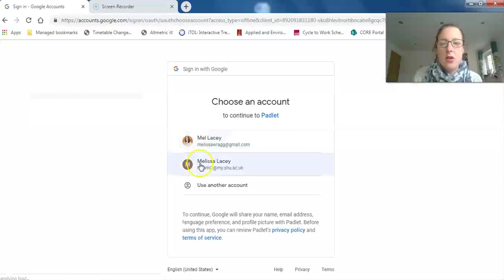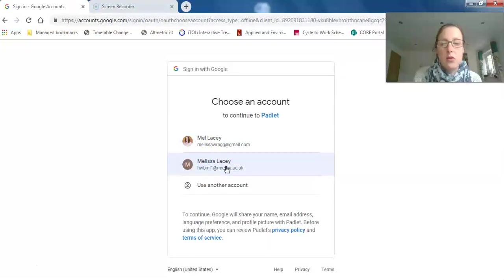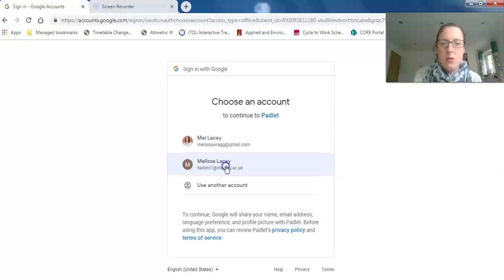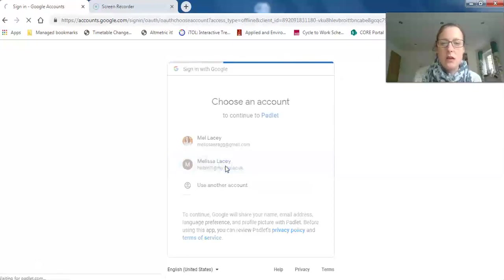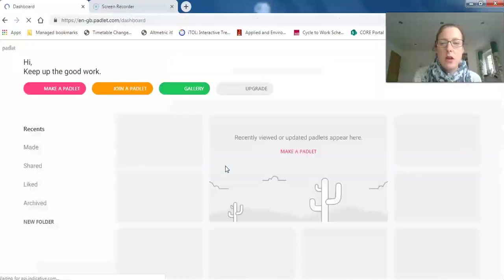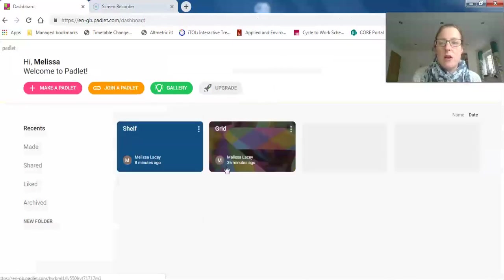You'll have your university email here if you use Google Docs through the university. If not, you can do it the old-fashioned way and just sign up with your username and details.